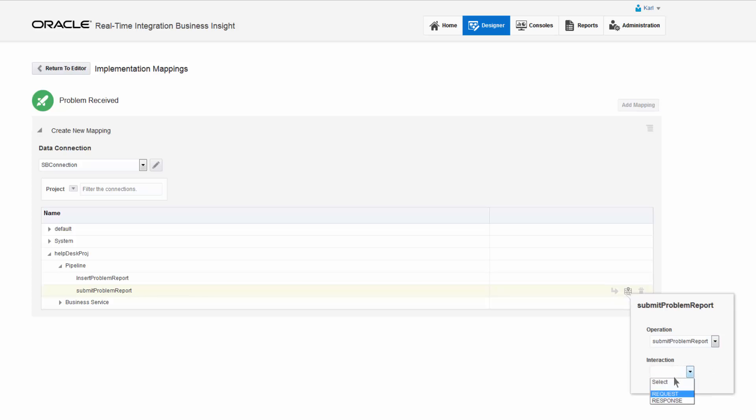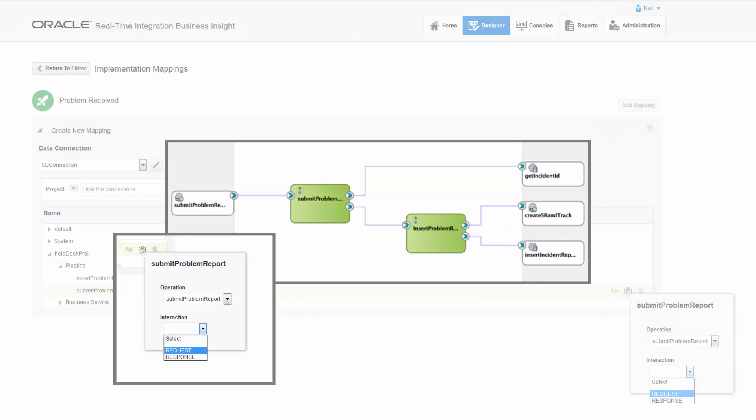He's given a choice between request and response. Selecting request means the milestone will be considered passed when the pipeline is invoked. Selecting response means the milestone is considered passed when the pipeline is complete.